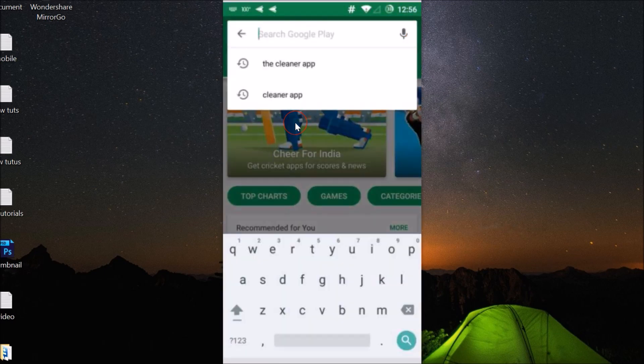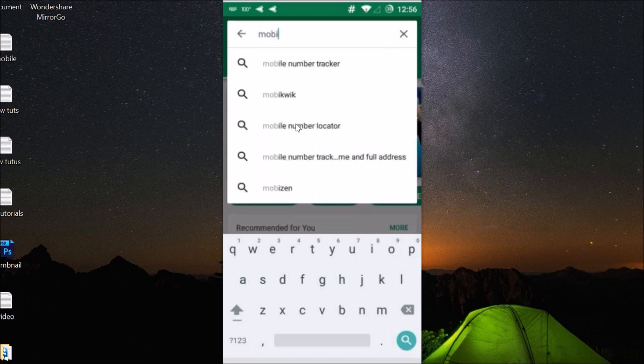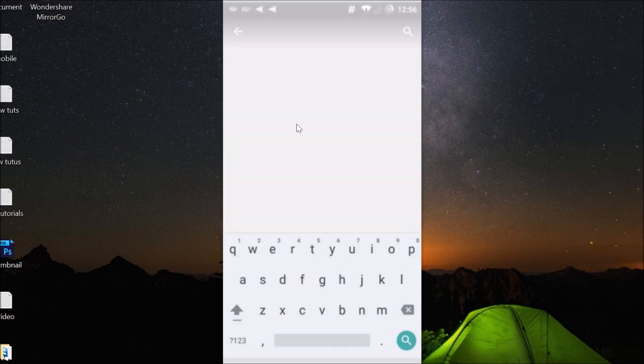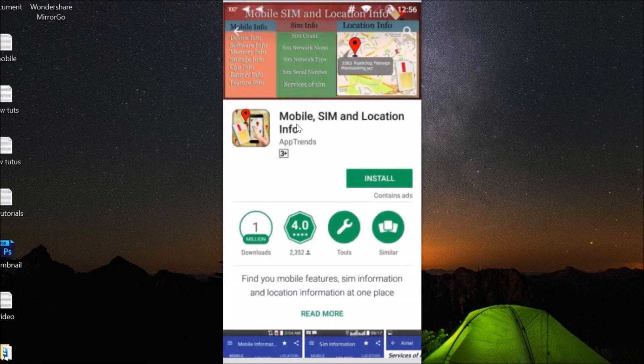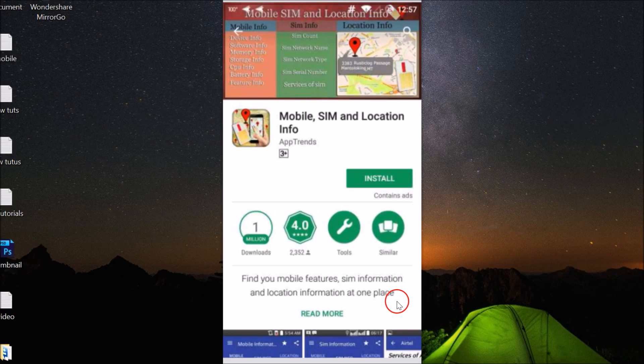In the search box, type 'mobile SIM and location info'. Here we have the app Mobile SIM and Location Info - find your mobile features, SIM information, and location information at one place. You can read more about it if you like.